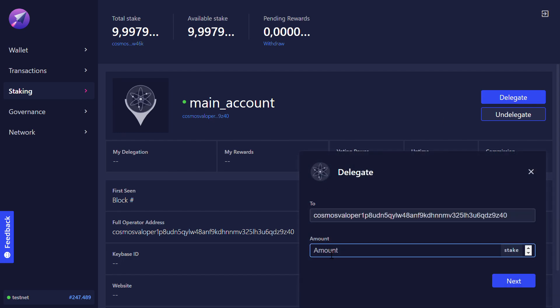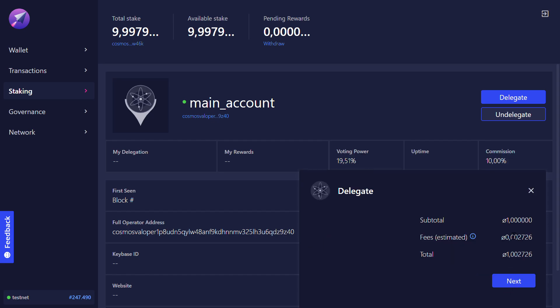I choose the amount I want to delegate. Here I choose one atom. Now I can see the fees that apply to this transaction.